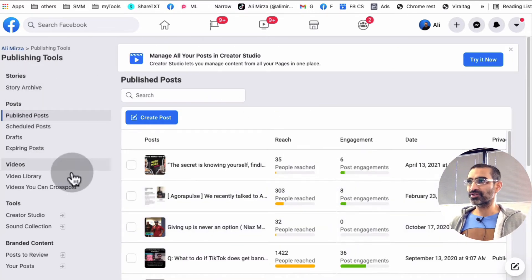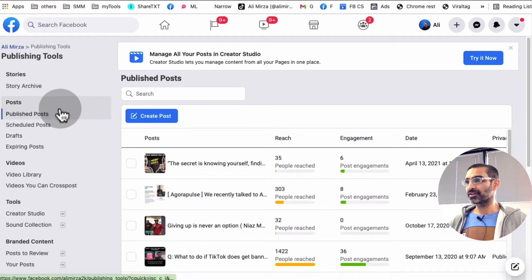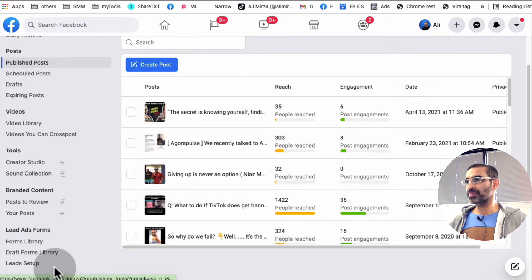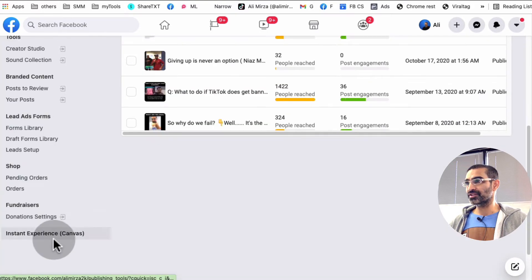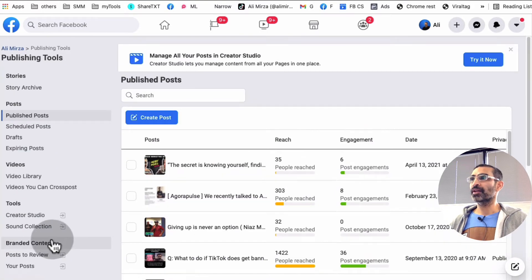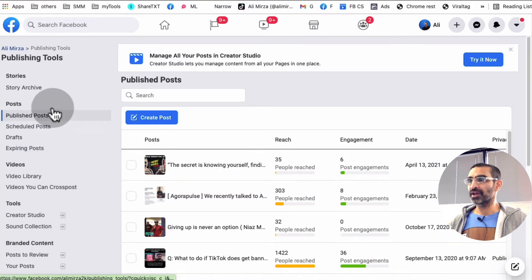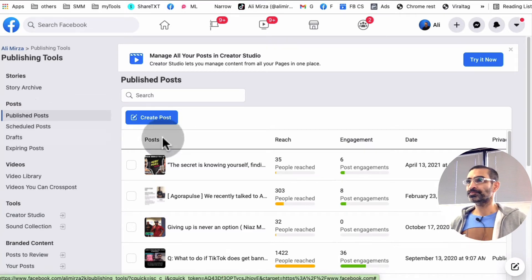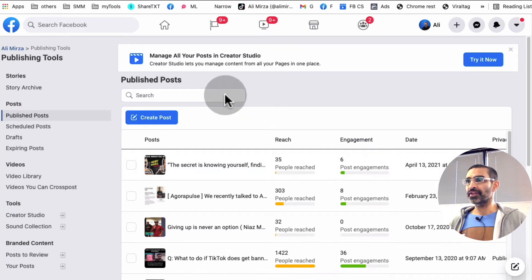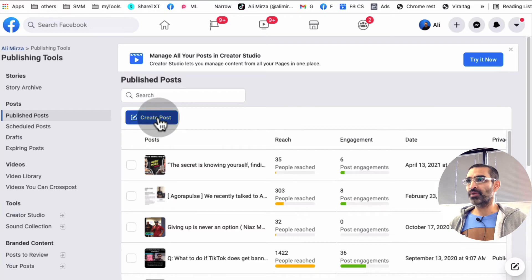Anyway, so once you get into the Publishing Tools, there are so many different options here. If you've never seen it, there's a lot of good stuff here. A lot of good tools. You're going to stay at Publishing Post and then click on Create Post.